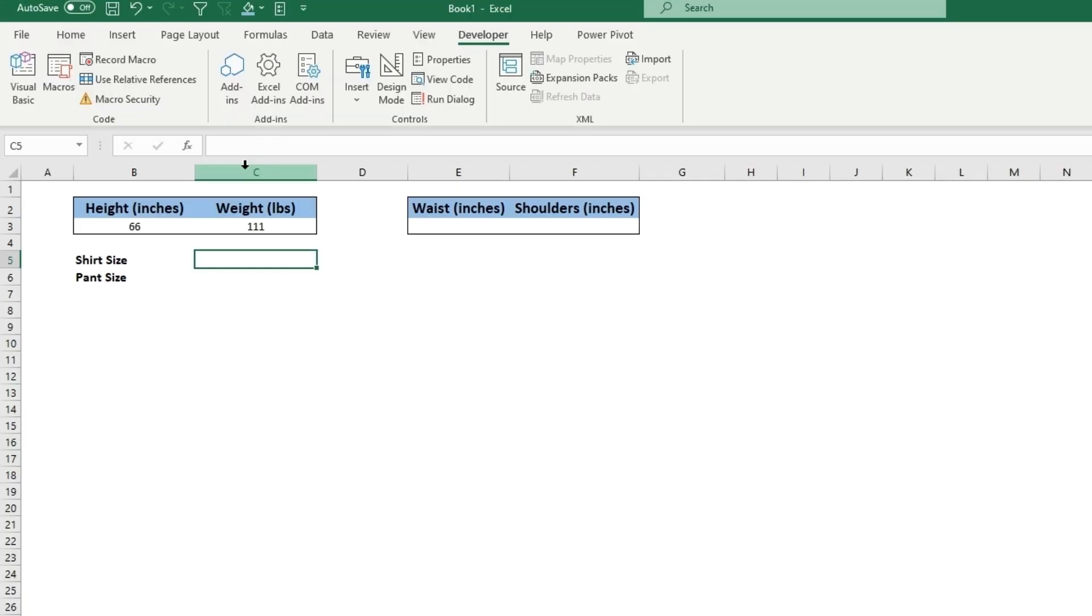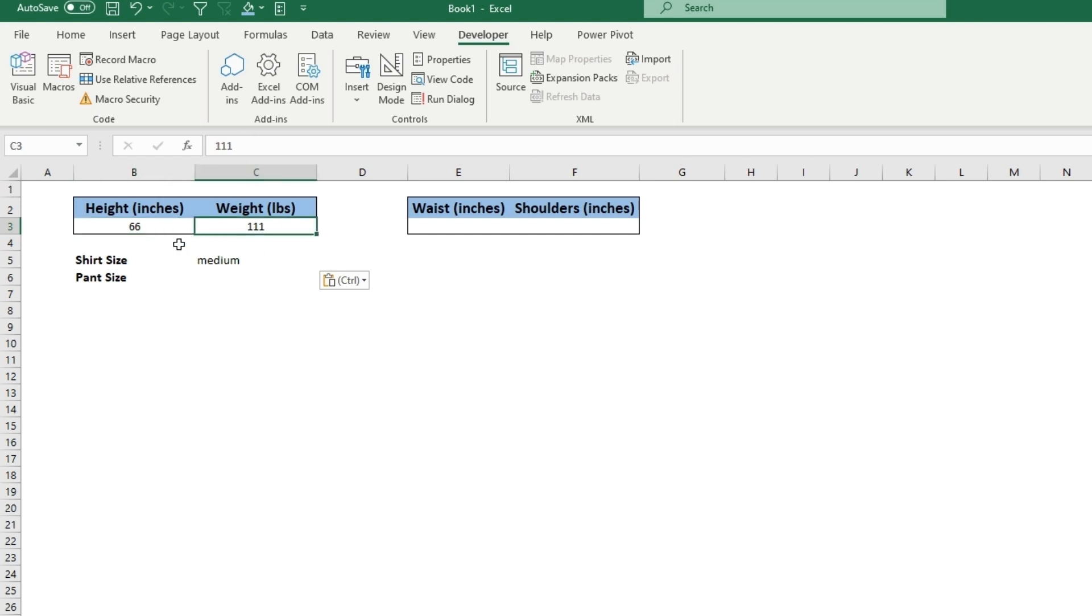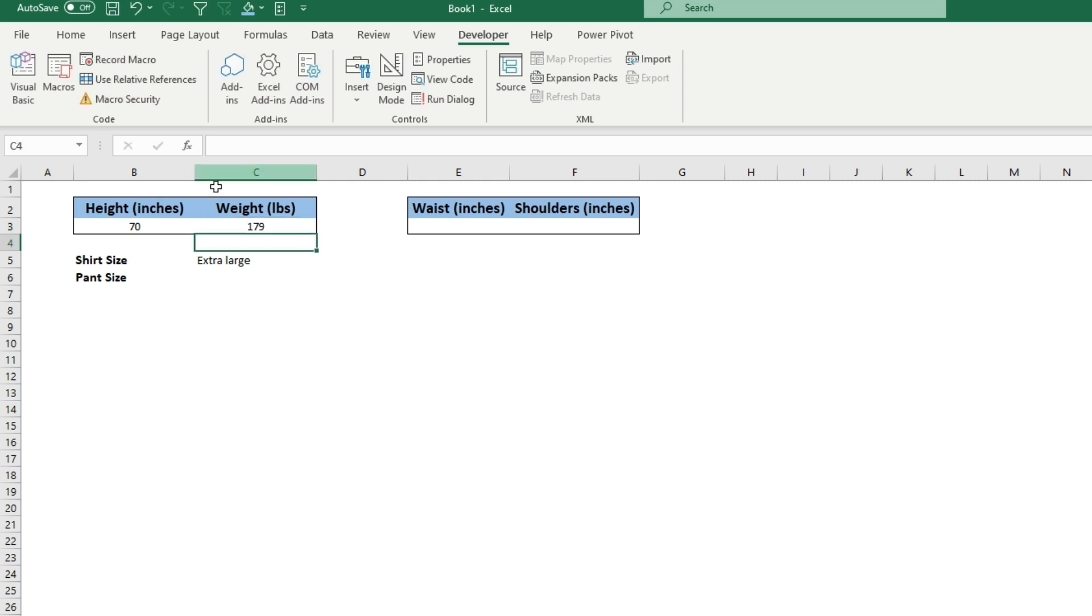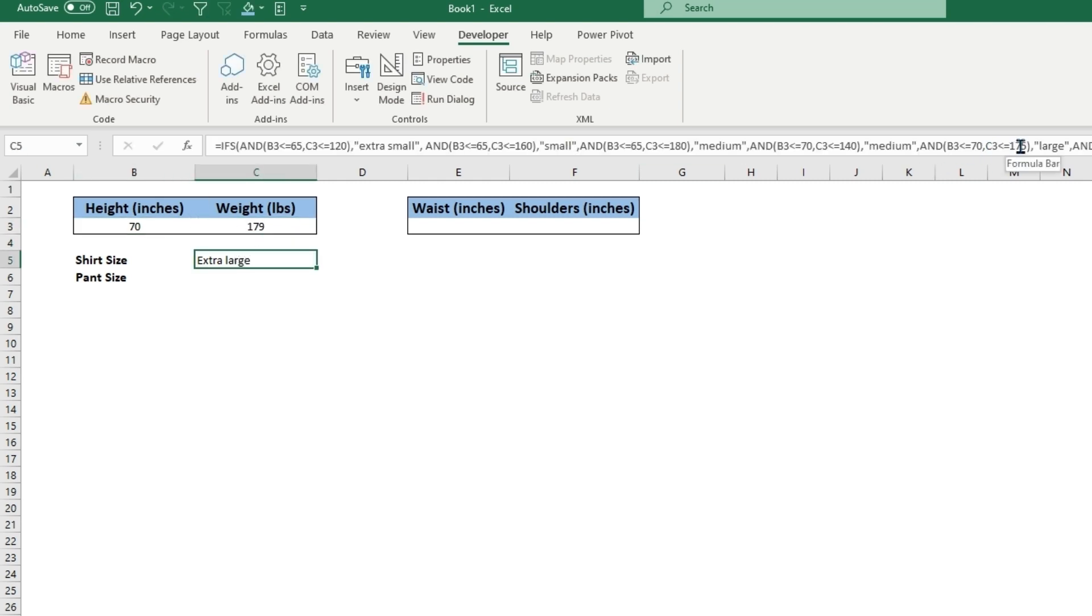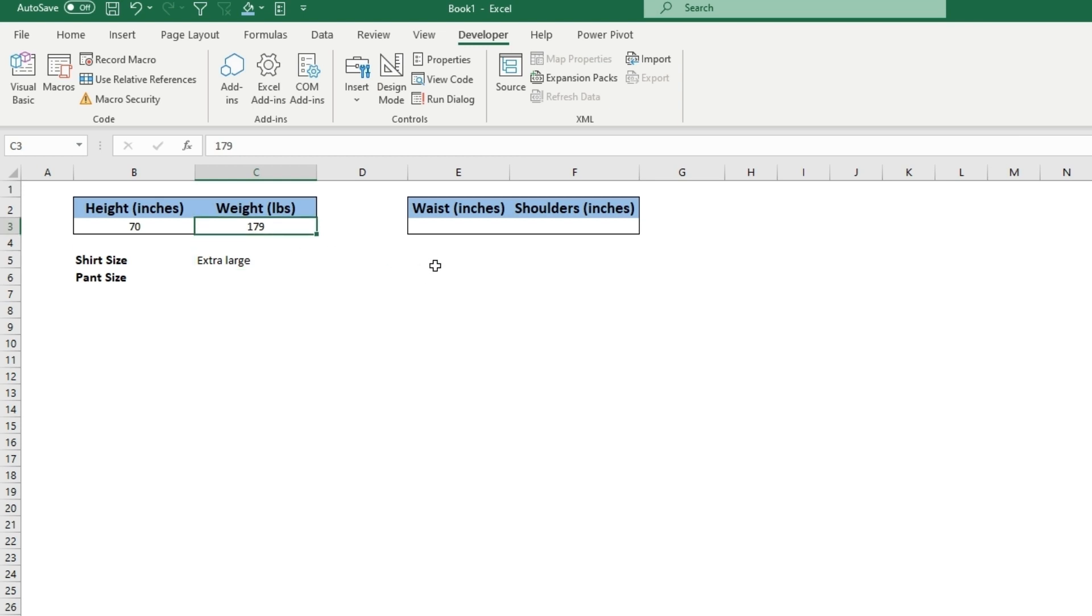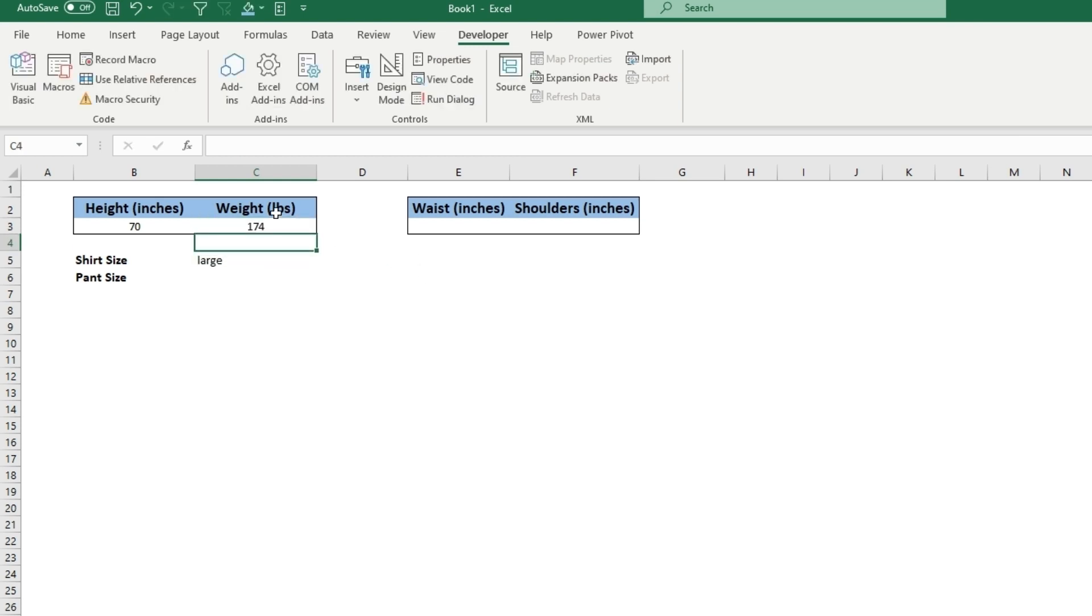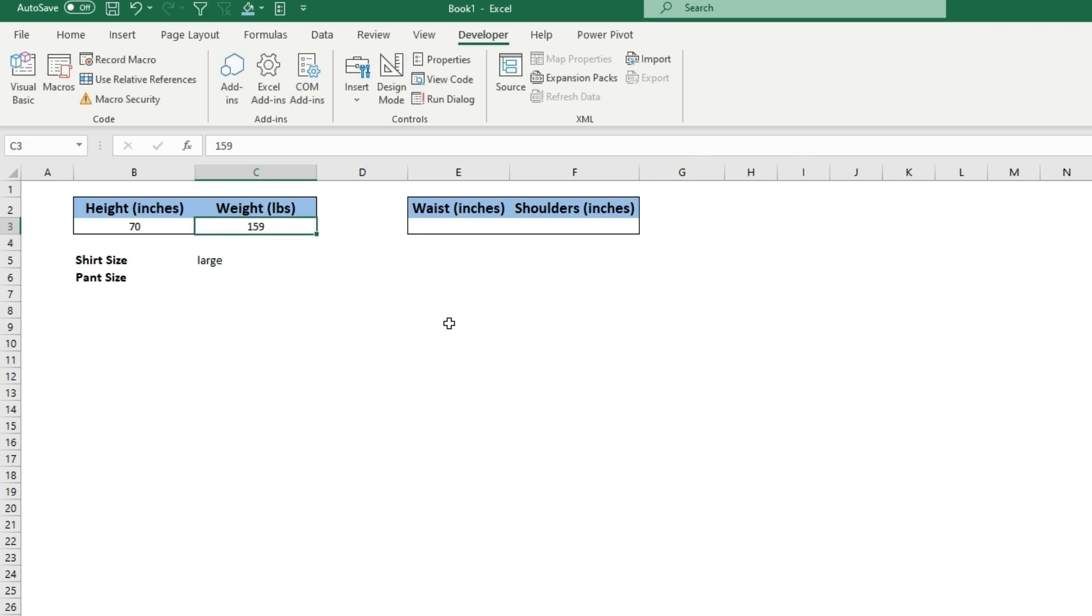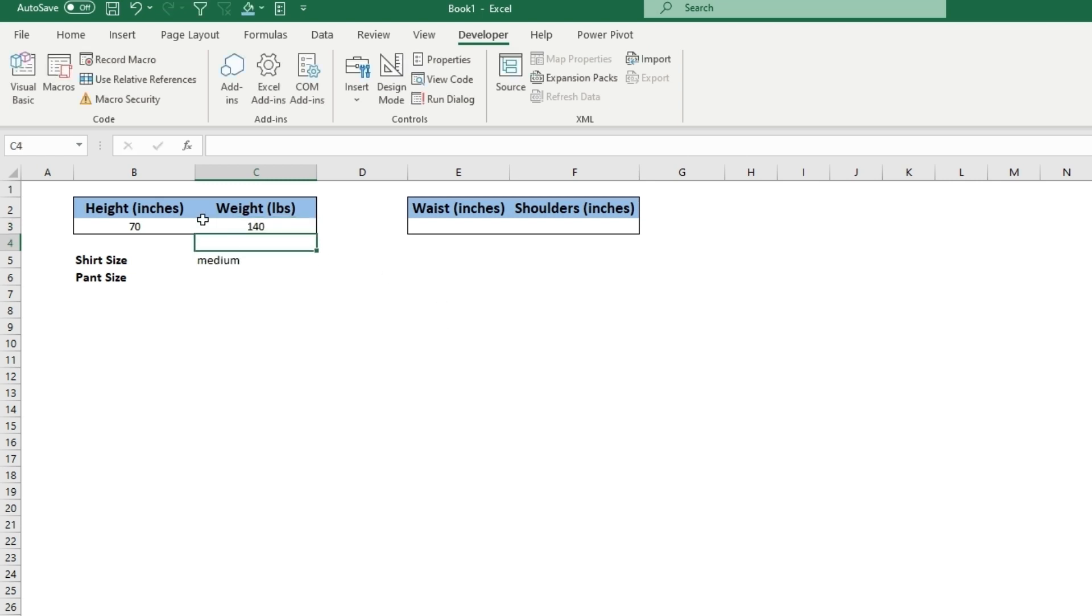So now if we paste this formula, this will show medium since you're over 66 and under 120. Let's do 70 inches and 180 would be extra large. 179, 174 would be large. Anything under 160, 140 would be medium. And if you change this to 65, it would be a small.